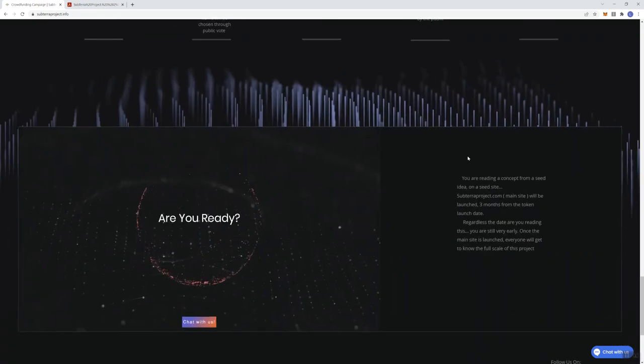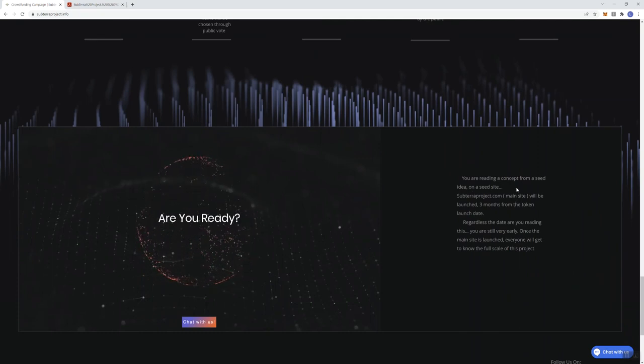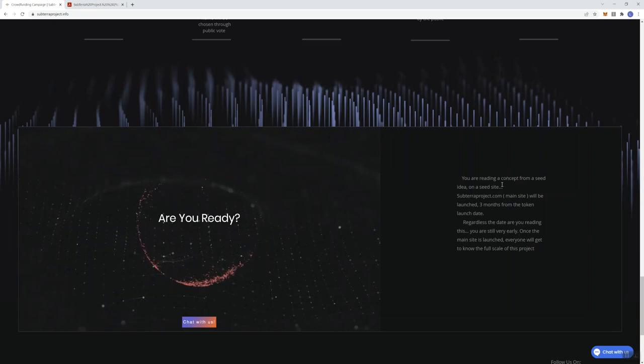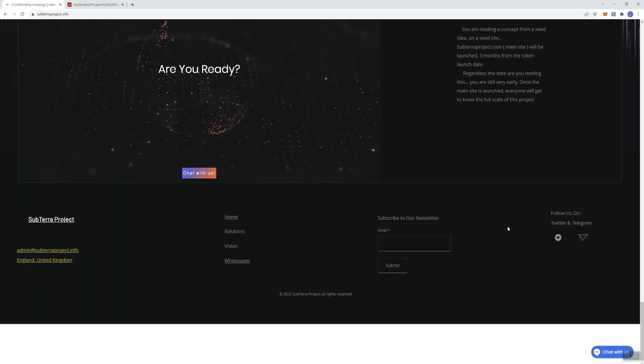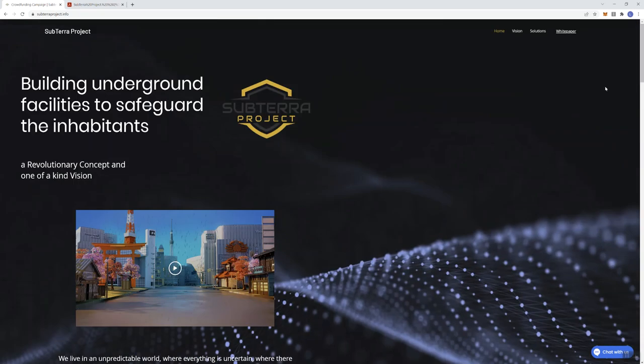So now it says here, are you ready? You're reading a concept from a seed idea on a seed site. So they're calling this a seed site. So again, just another indication that they're not fully done with this site yet. But again, you can imagine that there's going to be a lot more information coming in regards to the project.